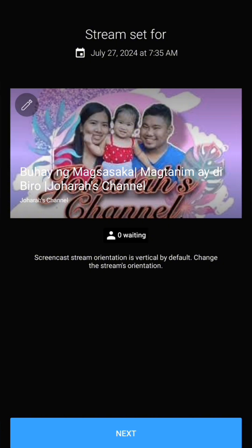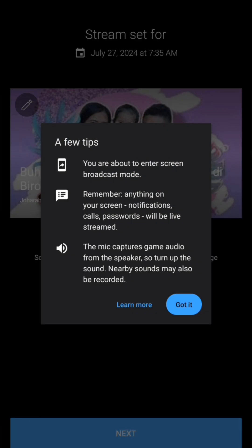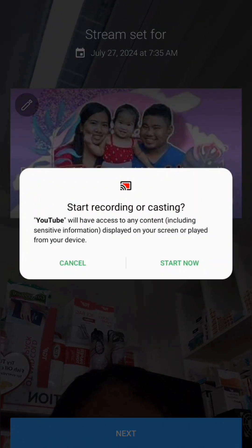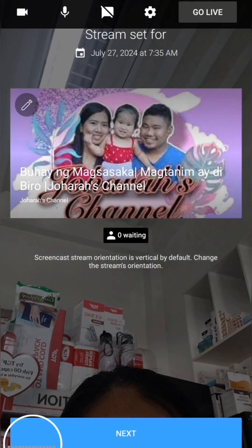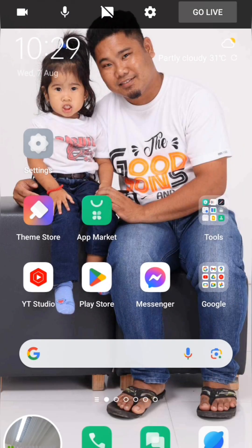There are a few tips to follow. YouTube will have access to any content displayed on your screen, so be careful not to show your important information.